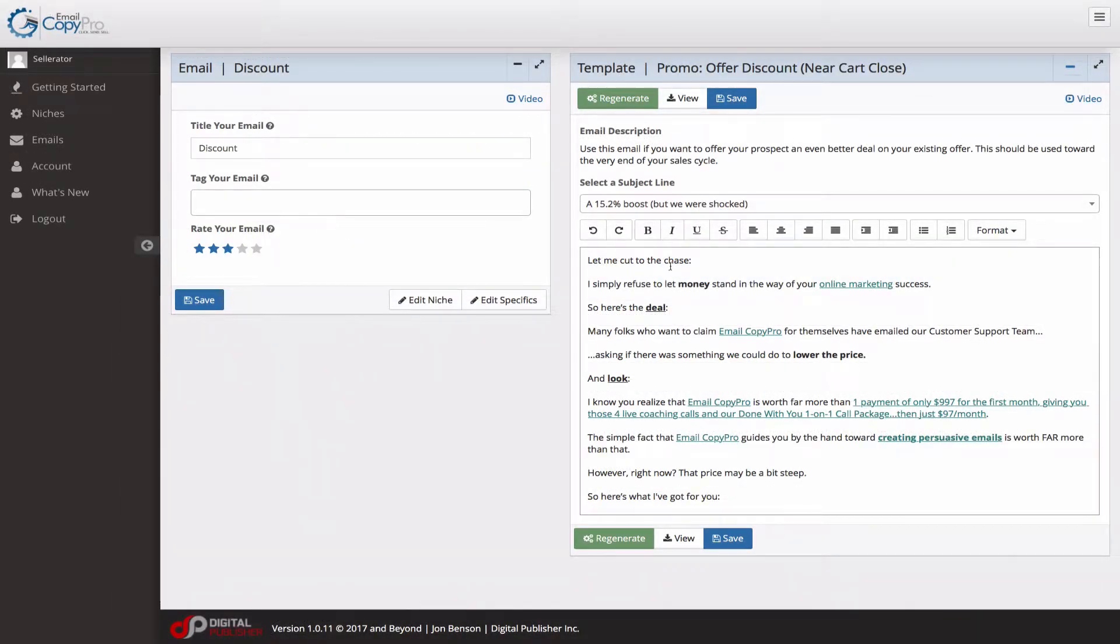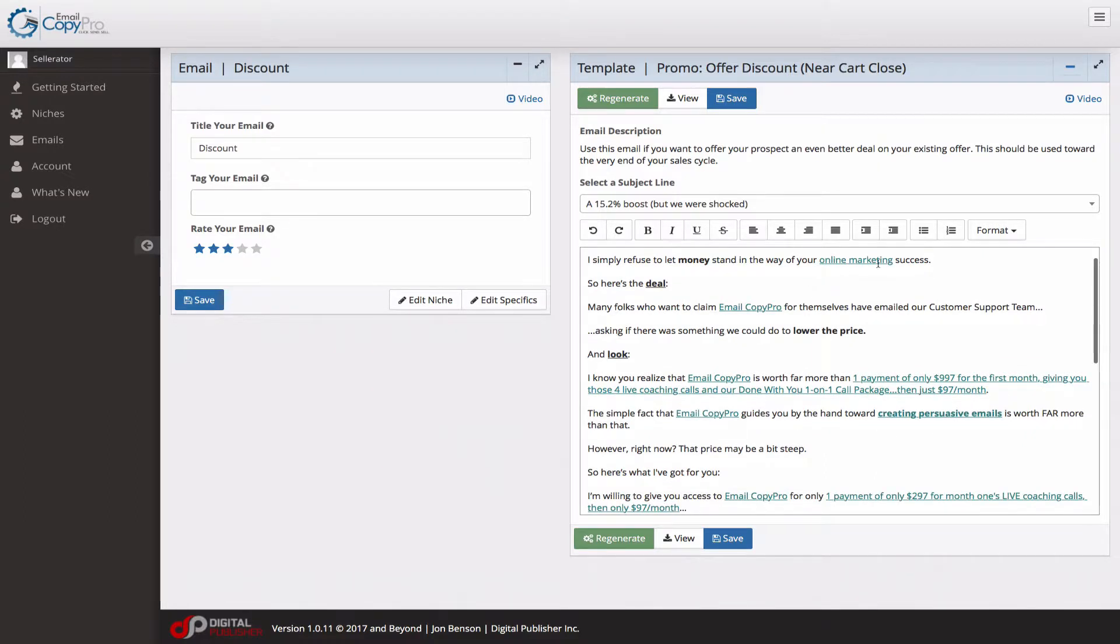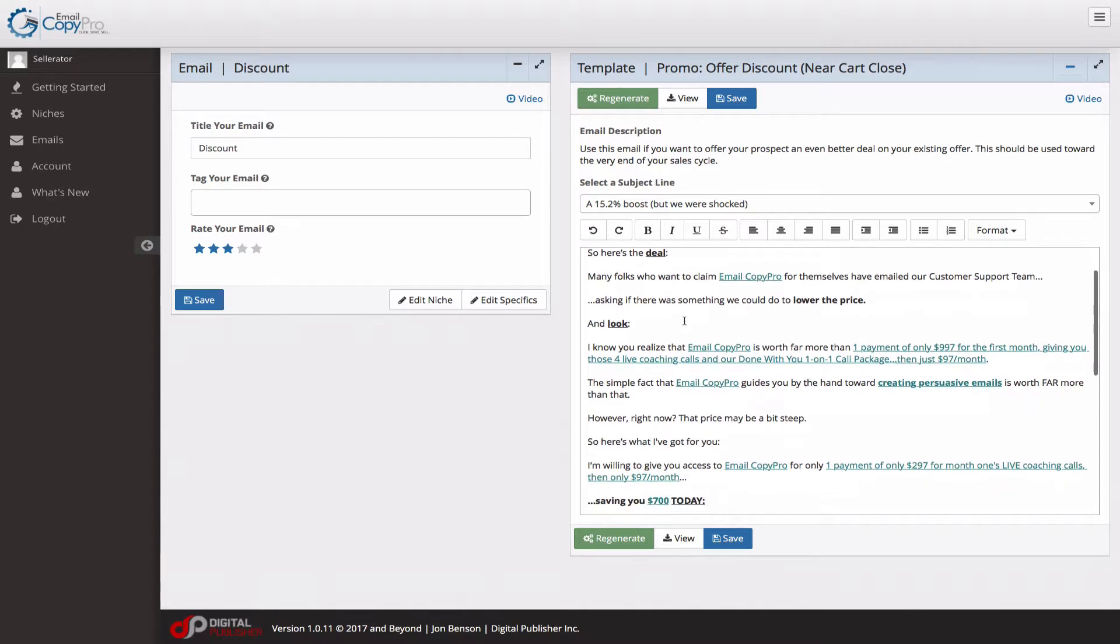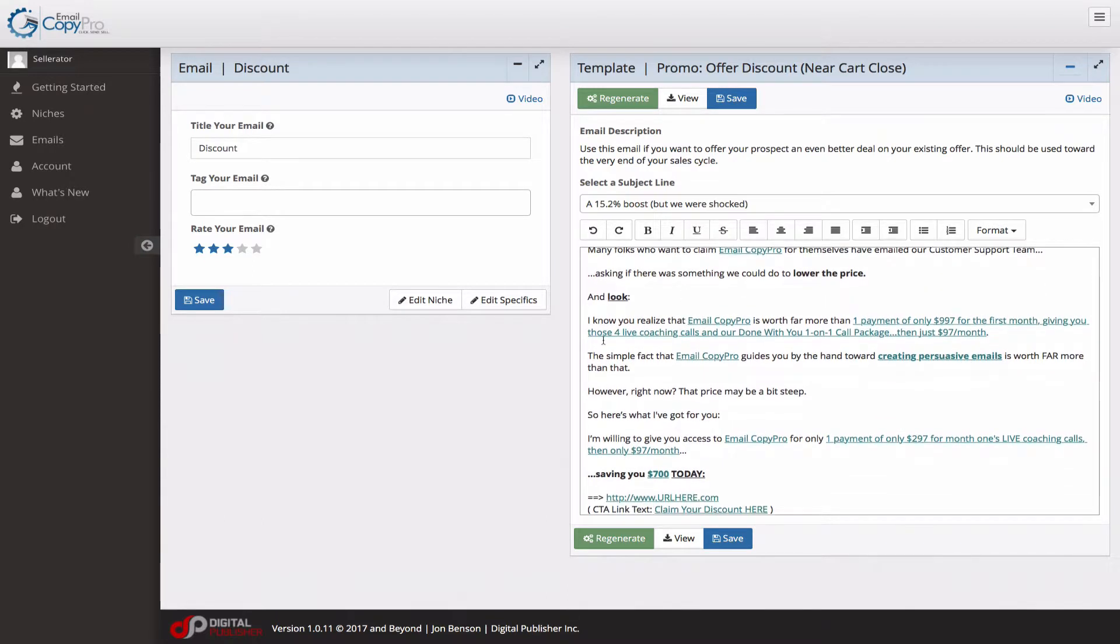So this email just reads, let me cut to the chase. I refuse to let money stand in the way of your online marketing success. So this pulls in the niche data, as you can tell. Nothing new to see here, really.